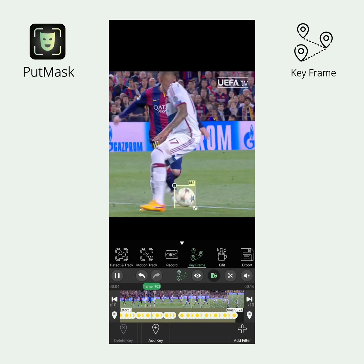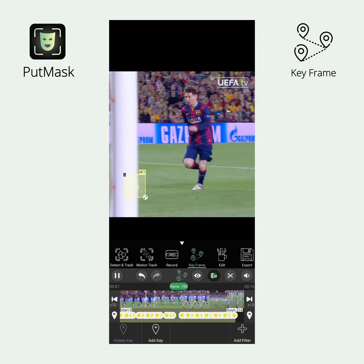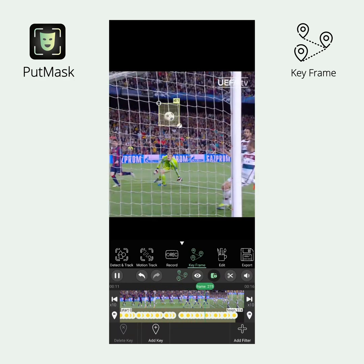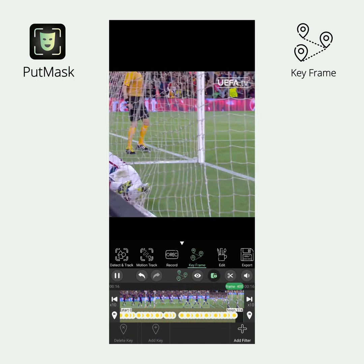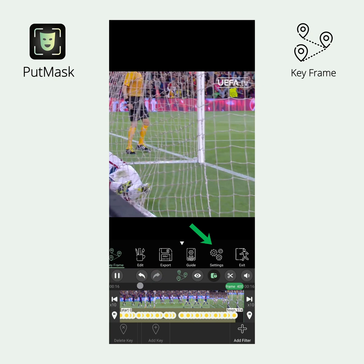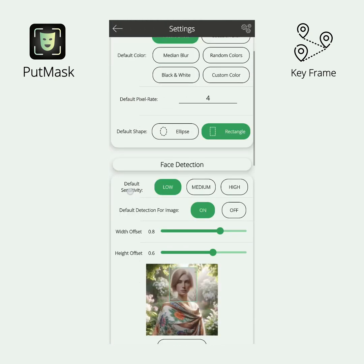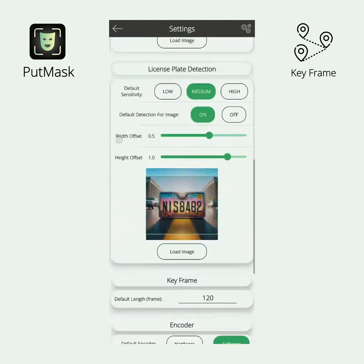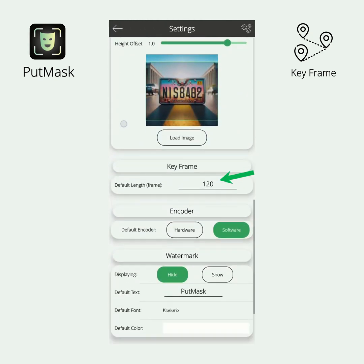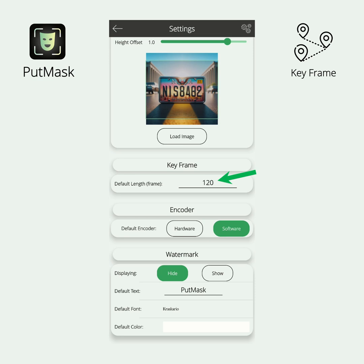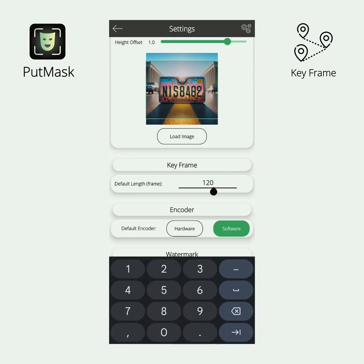If you prefer that keyframe filters have more or less than 120 frames by default, simply click the Settings button in the main menu and change the number 120 to any desired value in the Keyframe section.